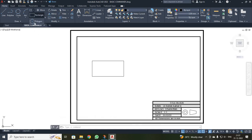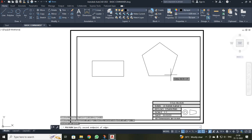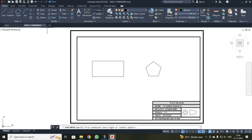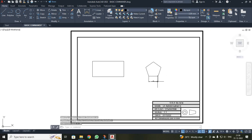We can also draw a polygon. I clicked the inverted triangle near the draw tools and selected polygon. It asks for the number of sides — for a pentagon, that is 5. I entered E for the edge method, clicked my first point, and entered an edge dimension of 30mm. To verify, I used the linear dimension tool and confirmed the dimension is 30mm.